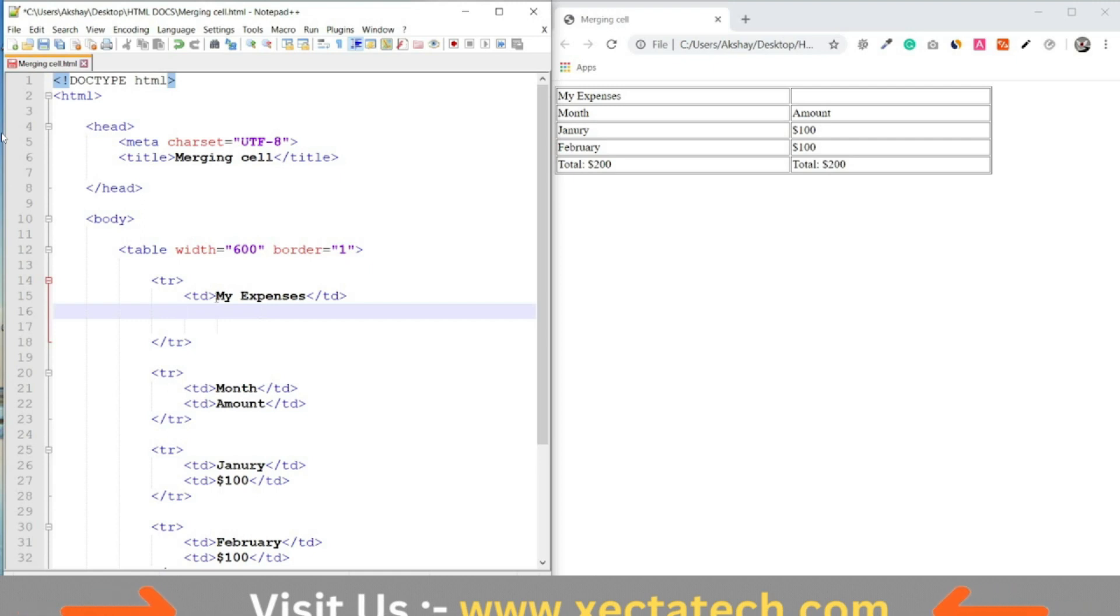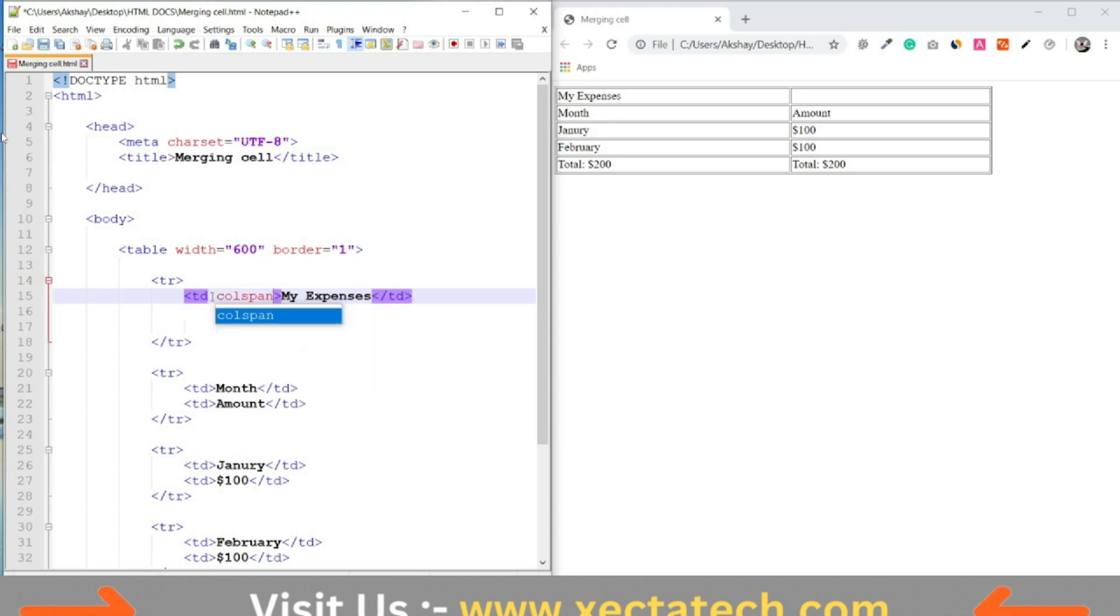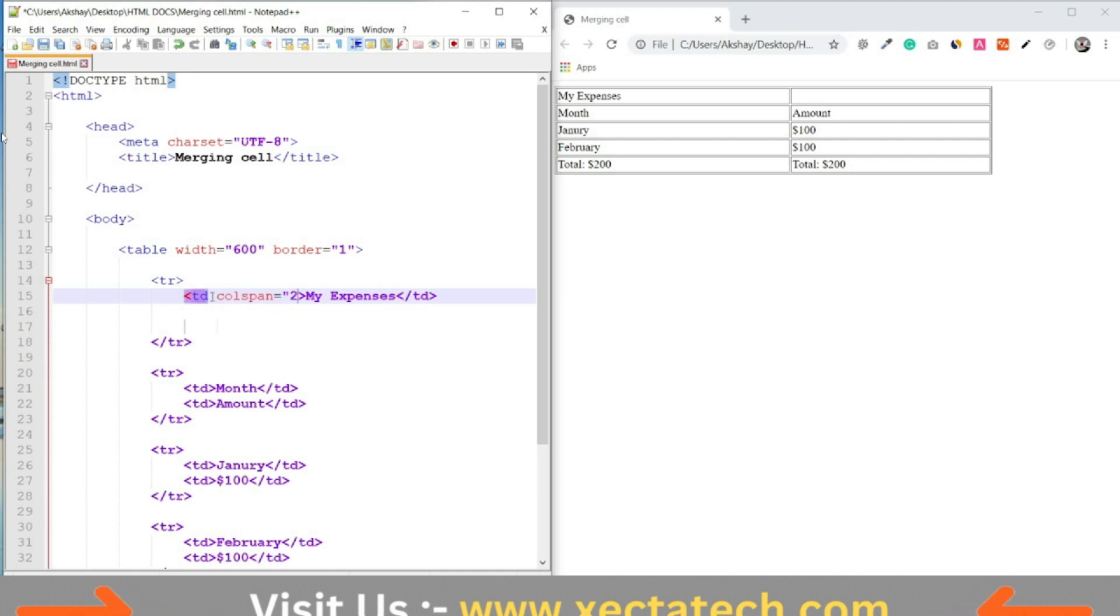And next we need to add the colspan attribute to the first column and set the value to 2.